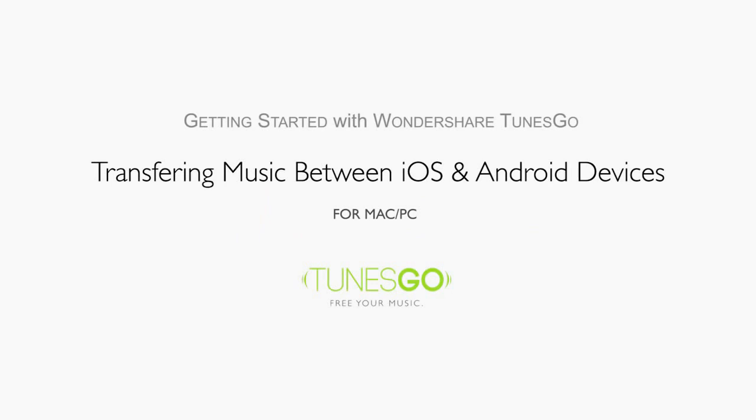Transferring music from an iPhone to an Android device and vice versa is quite simple using WonderShare TunesGo.